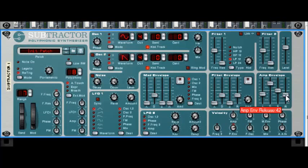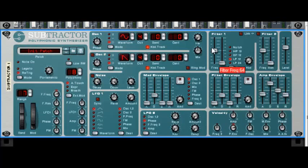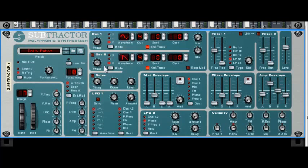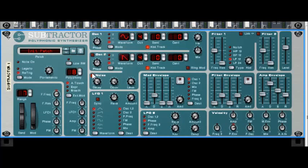So now we're getting really close to the sound. The only thing that is left now is the sound that the blowing produces. So when you blow through the flute, there's some wind going. We need to reproduce this sound. This sound is a type of noise, so we're gonna activate this noise here.